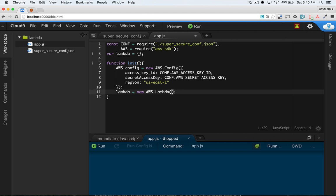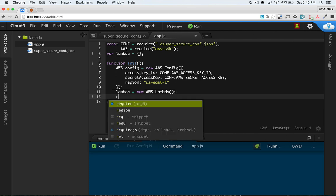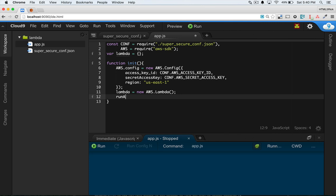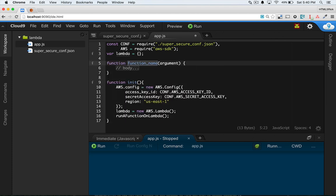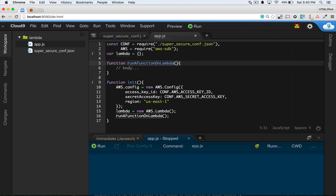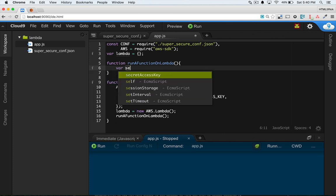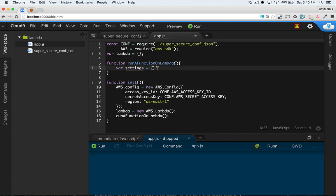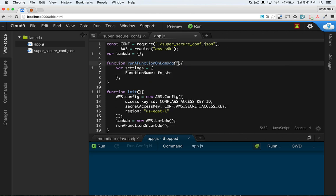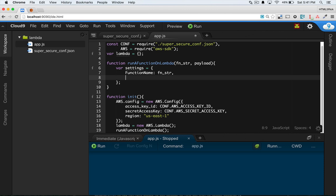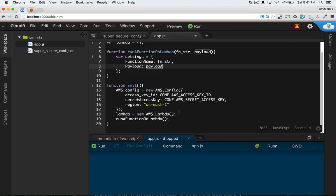So I think we should do Lambda equals new aws.lambda. You can pass in the version of the API if you want in there, but let's just run with that for now. So once we've got this in place, we can attempt to run a function on Lambda. So I'll separate this out a little bit. Okay, what do we want to pass in here? Well, in order to invoke a function on Lambda, it takes a certain amount of parameters. So I'm going to say var settings, and it takes a function name, which I'm just going to set to function string, so pass that in, and a payload.